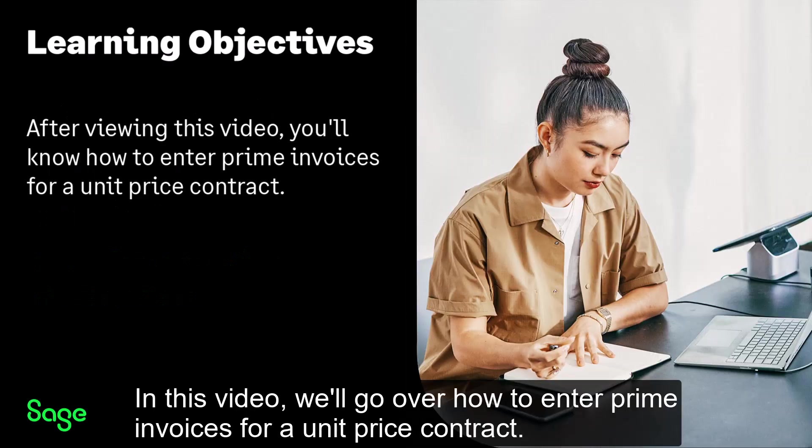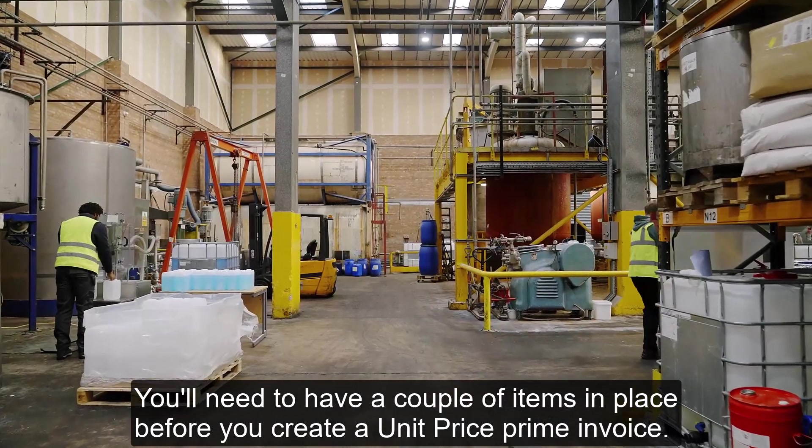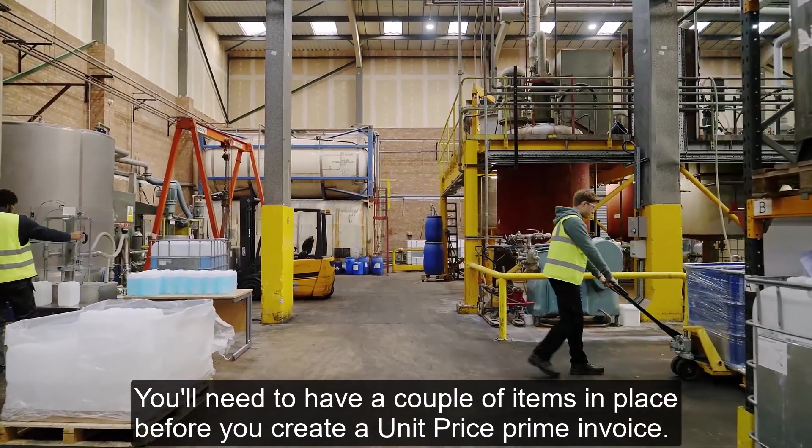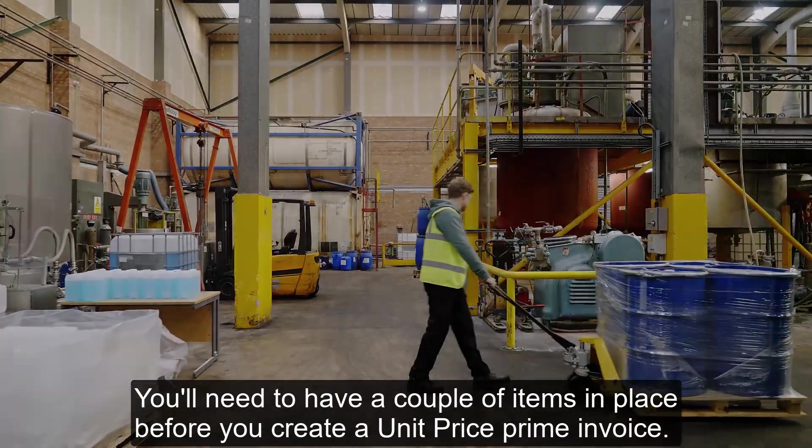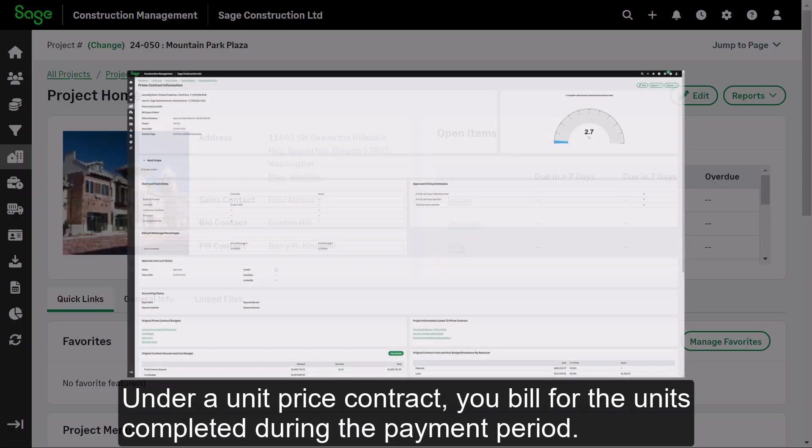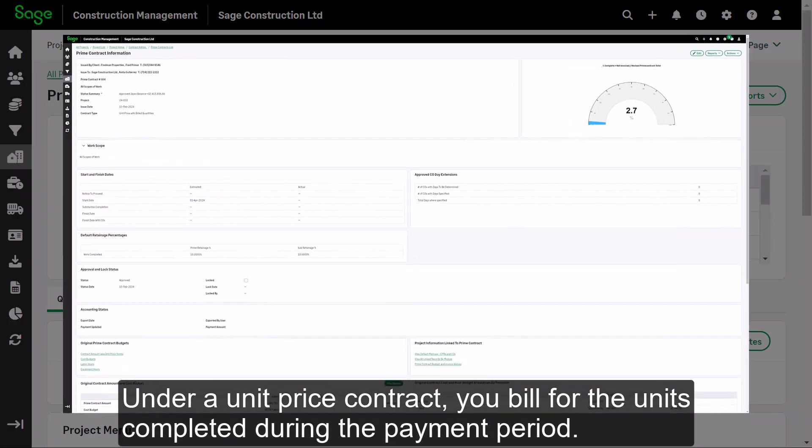In this video, we'll go over how to enter prime invoices for a unit price contract. You will need to have a couple of items in place before you create a unit price prime invoice. Under a unit price contract, you bill for the units completed during the payment period.